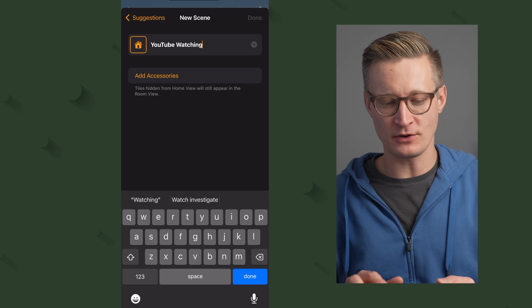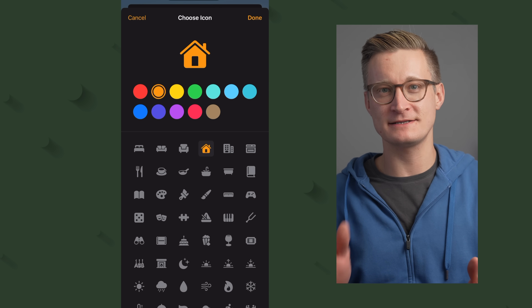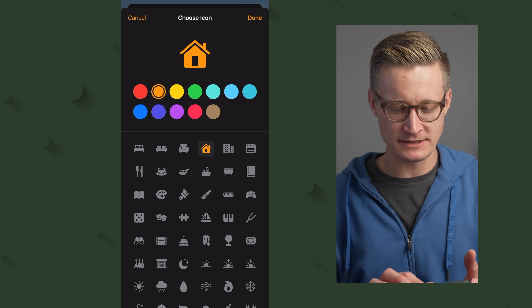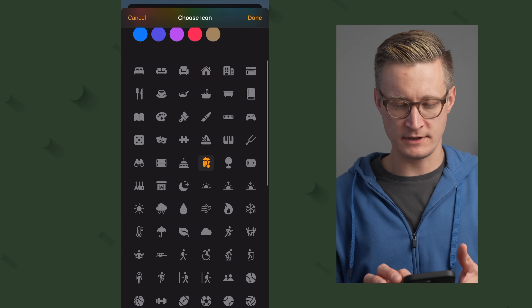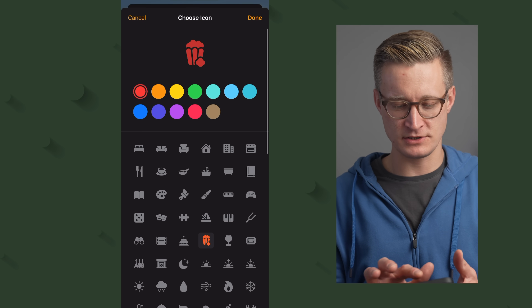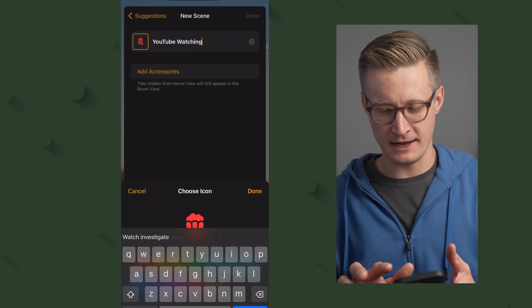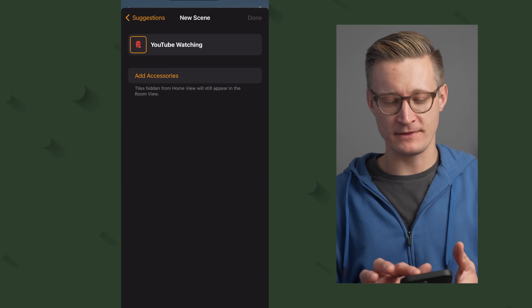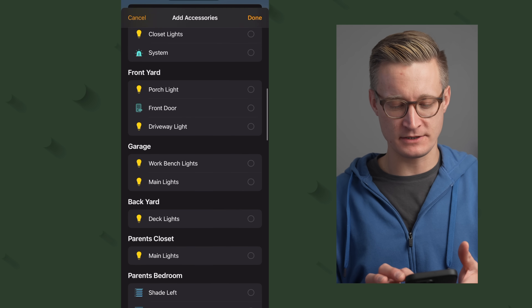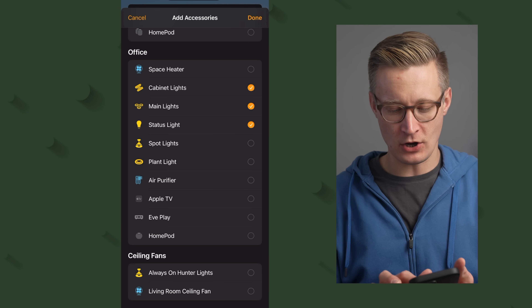If I tap on the little home icon, I can assign a custom icon and color to it. I'm going to choose the popcorn icon, and because YouTube's logo is red, I'll pick red. Now I'm going to tap on the Add Accessories button and scroll down to my office. Keep in mind, you might want to add accessories here that you want to be sure turn off if another scene might be on, so I'm going to add all of the different lights.